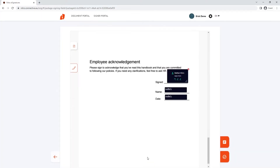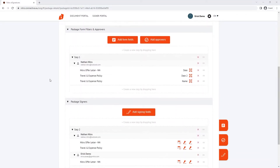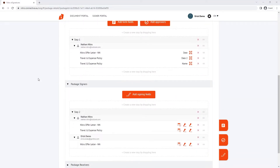Once I've added my fields for form filling and signing, I can go back to the package overview before I send it off. Step one is our form fields that need to be completed in order to proceed. Step two is the signing aspect. Right now, both my prospective employee and myself can sign the document at the same time, also known as parallel signing.